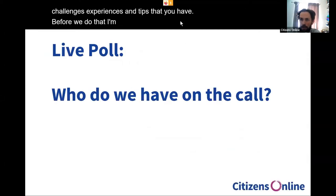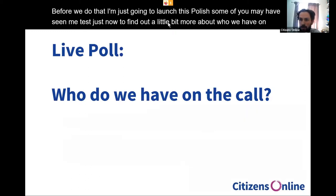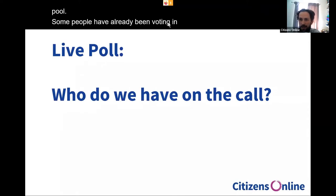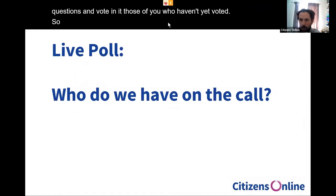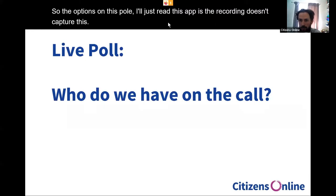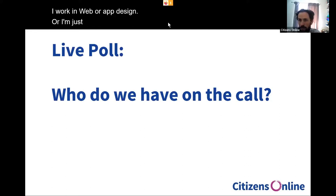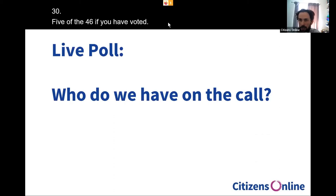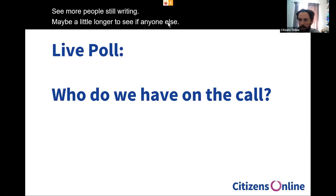Before we do that I'm just going to launch this poll to find out a little bit more about who we have on the call. Some people have already been voting. Hopefully you can see the questions and vote in it, those of you who haven't yet voted. I'll just read these out because the recording doesn't capture this. The options are: I consider myself disabled; I work on digital accessibility; I work with disabled people; I work in web or app design; or I'm just interested. We'll leave it a little longer to see if anyone else can vote.